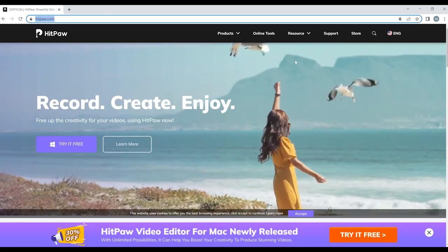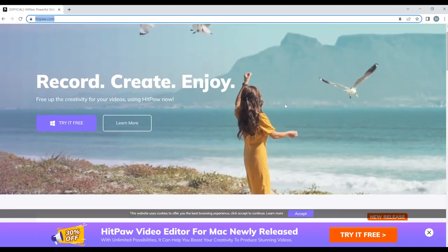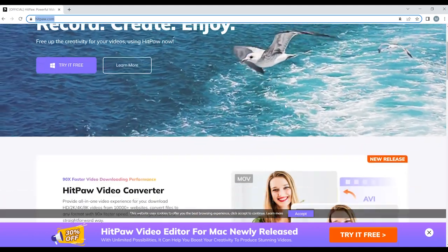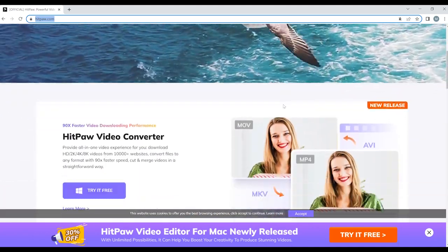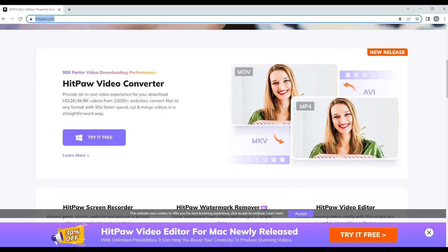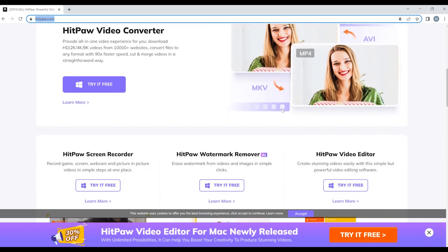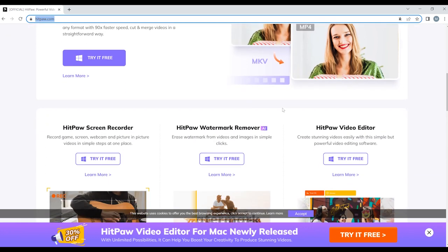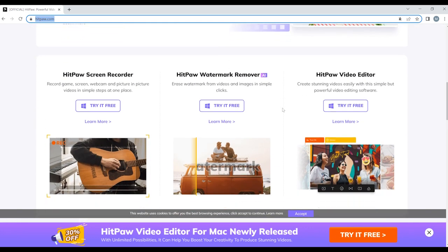Hey guys, today I'm super excited to show you the incredibly useful HitPaw, the all-new software that allows you to easily convert, edit, and download videos all in one convenient location.